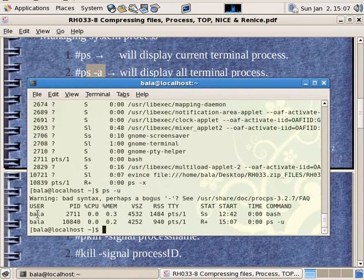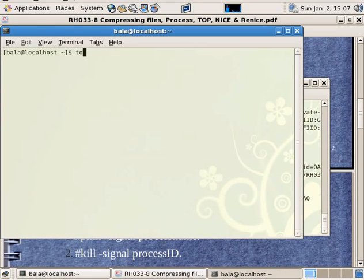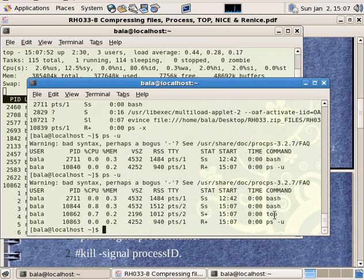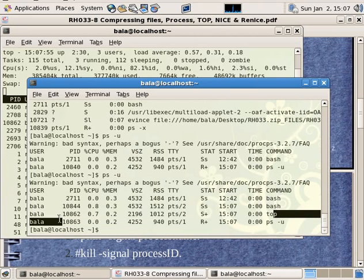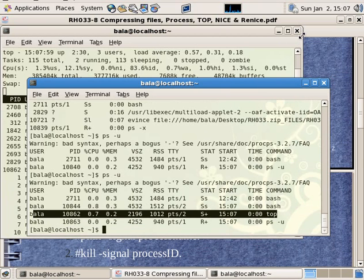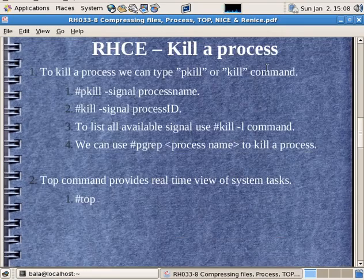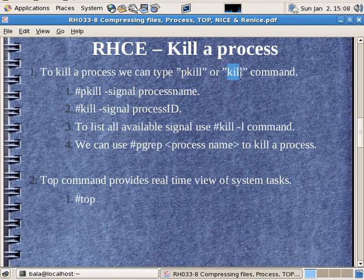Let's start with the bala user. Let's use the top command. ps-u — let's start with the top command for the bala user. Let's kill it. Let's start with a process. We can use pkill or kill.